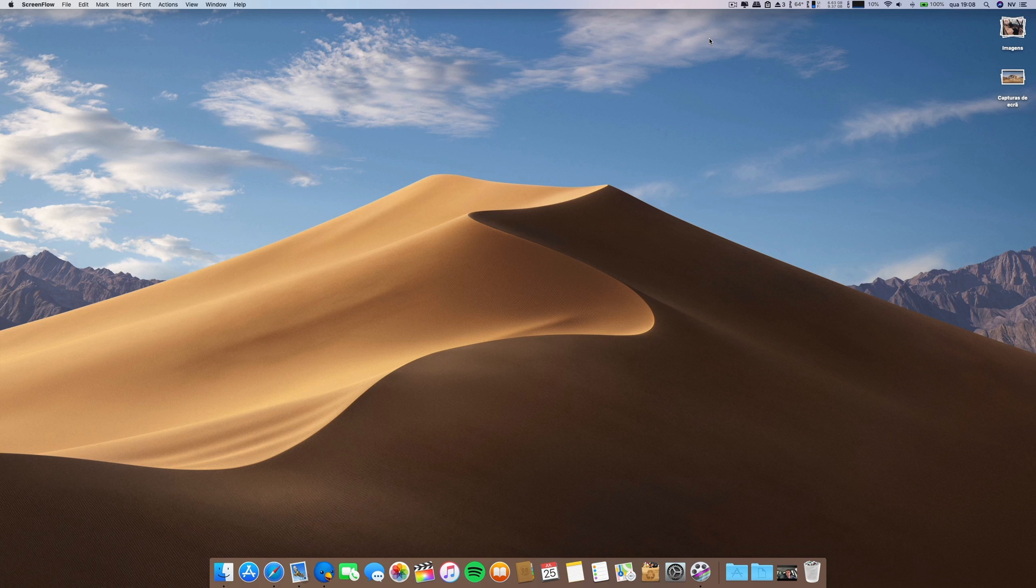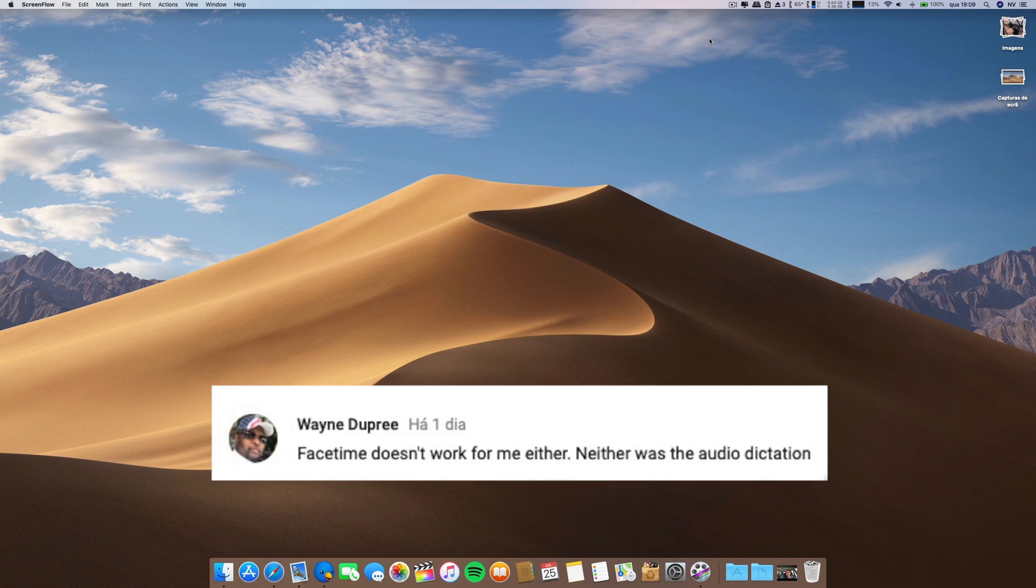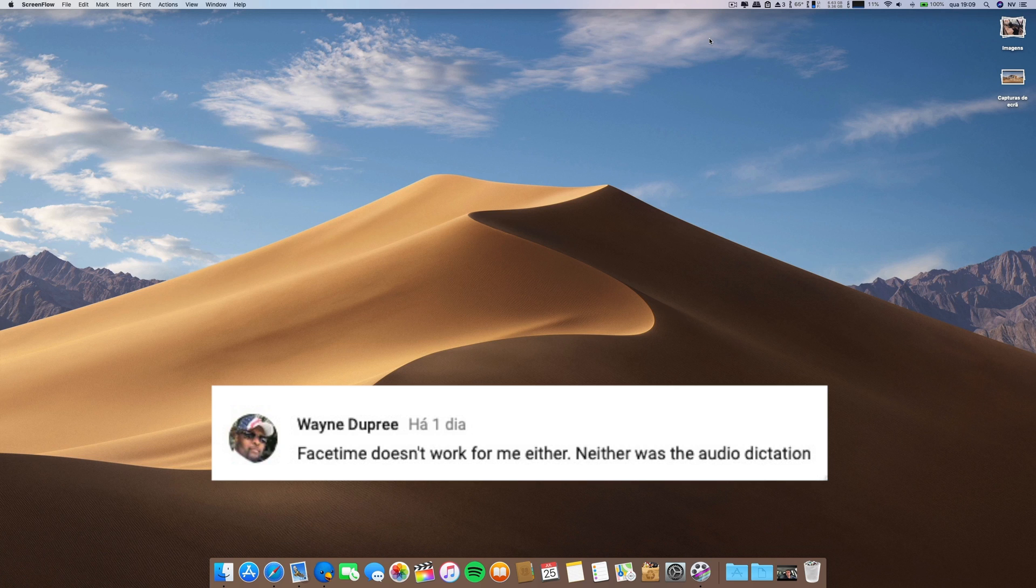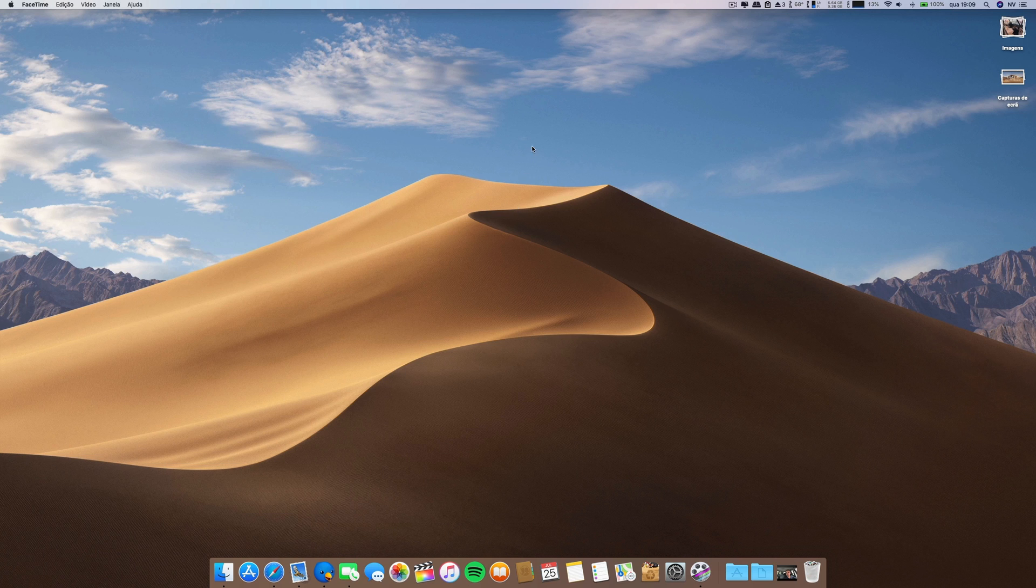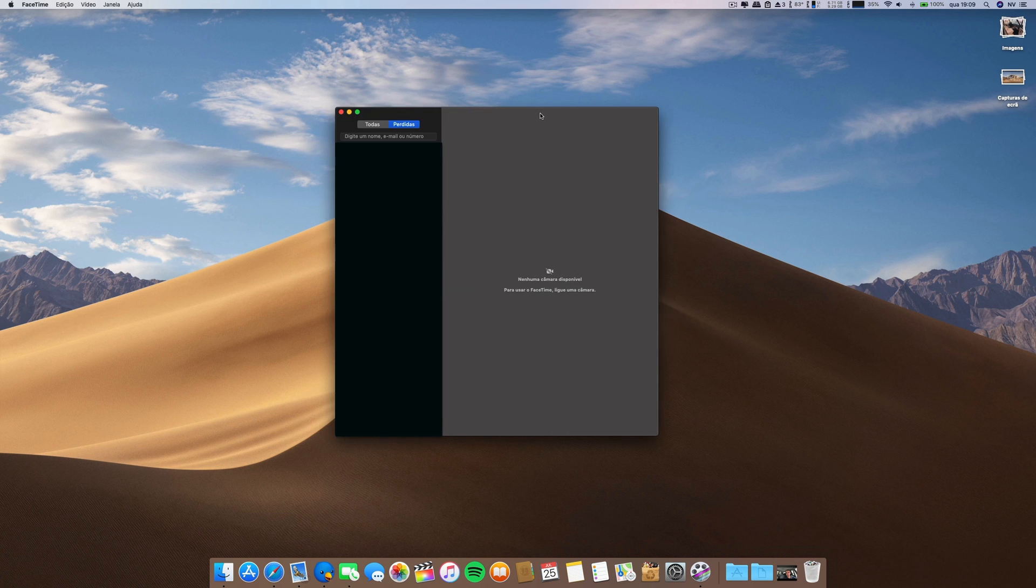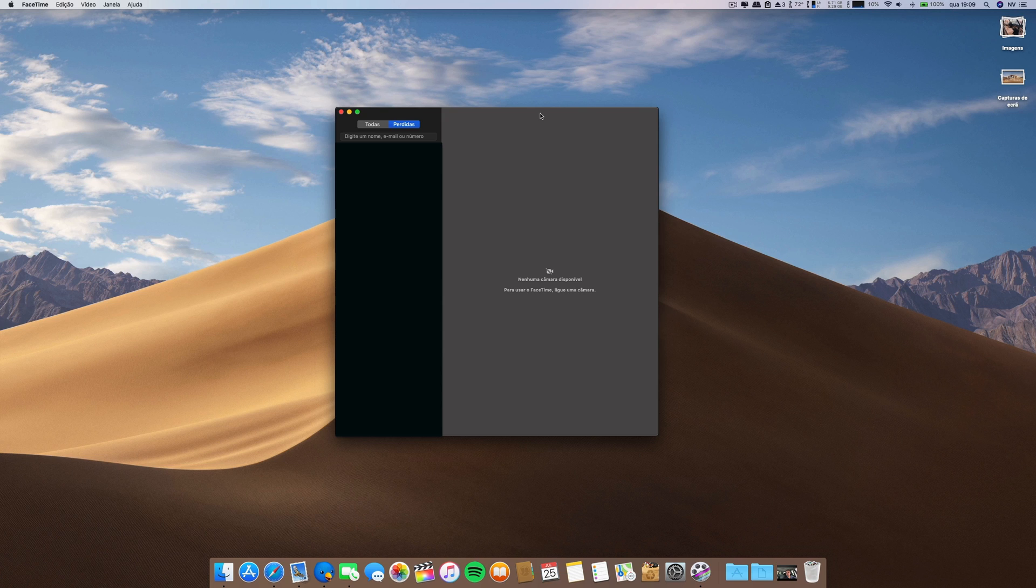Let's start with the first one. This was posted by Wayne, and I noticed this also. FaceTime doesn't work for me either, neither does the audio dictation. In fact, if I go to FaceTime, it doesn't recognize any camera that I have. I have three cameras plugged to my Mac and none of them work. I'm able to do some calls sometimes, and others I cannot.